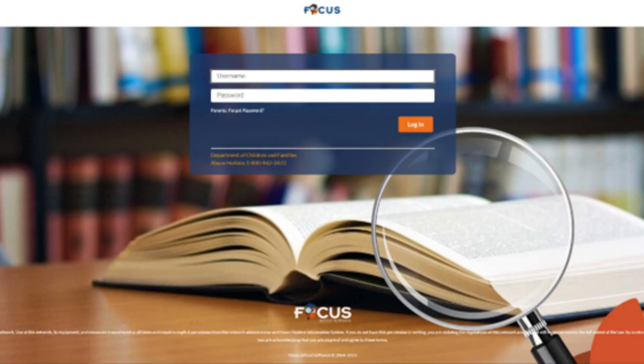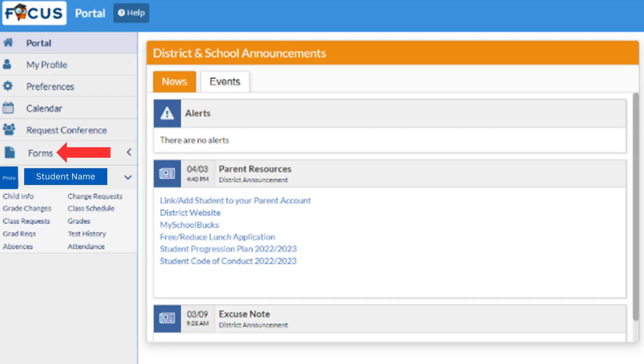You will need to log into the Focus Parent Portal using your designated email address on file and user-generated password. Once in the portal, click on Forms.